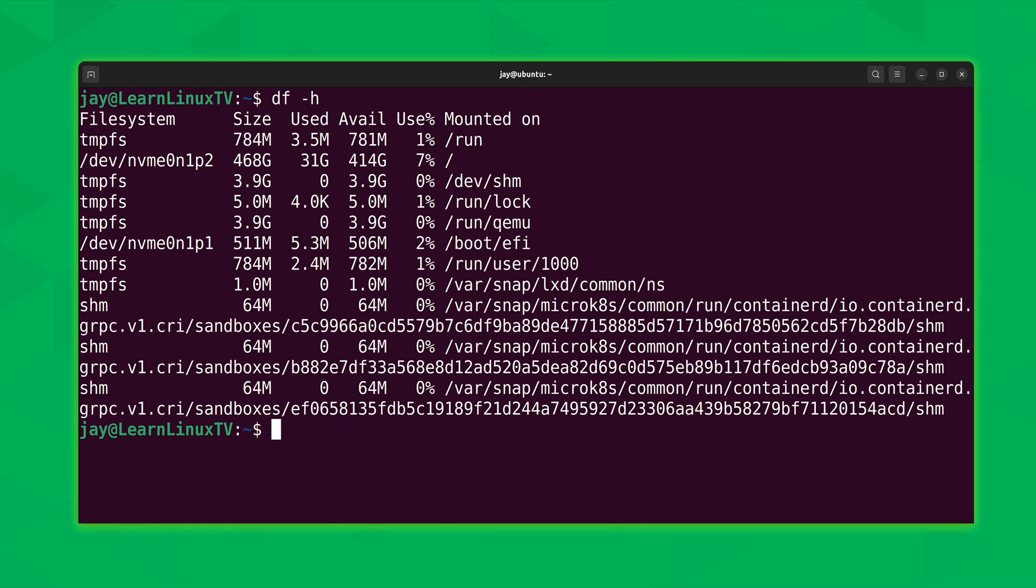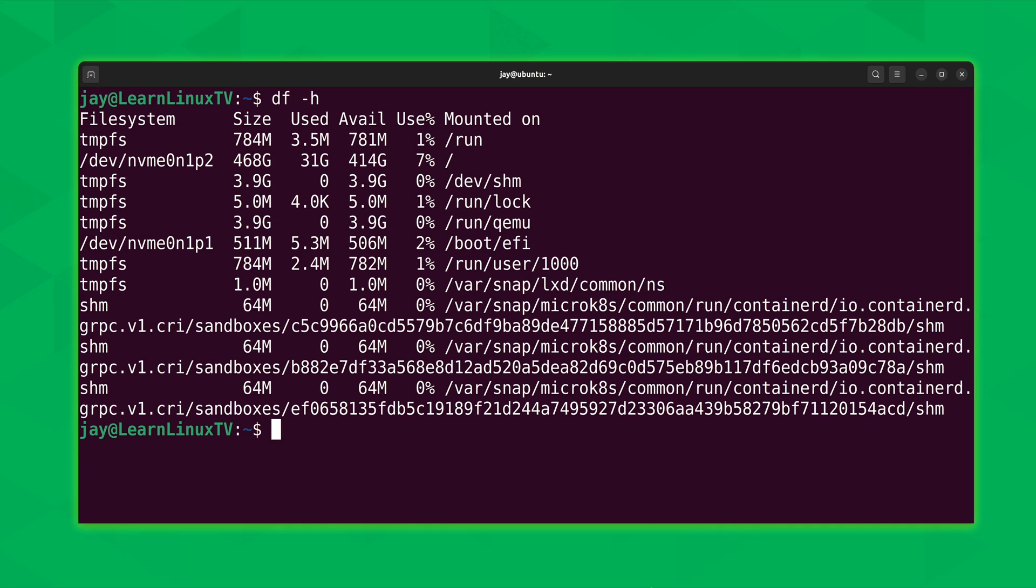What we will do is pay attention to the third line of output. In my case it shows /dev/nvme0n1p2. On the right hand side, we see it's mounted on a single forward slash. If you've seen the filesystem video in this series, then you know that the single forward slash represents the root filesystem or the beginning of the Linux installation. In fact, on my end that's literally the only line that actually matters. In my case, it's only seven percent full because in the use percent column we see seven percent.